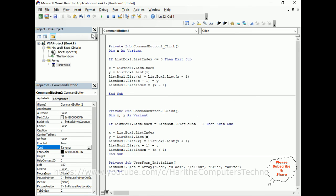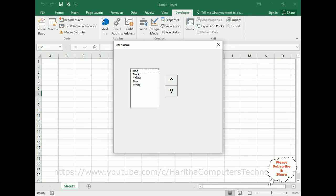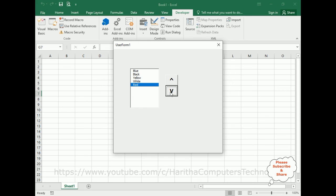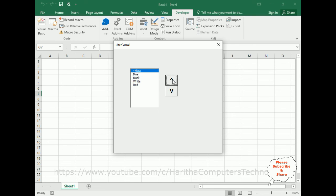Now let's check the final output. Running the application — here we have the final result. When I click 'blue' and press the up arrow, the blue item moves upwards without any error. When I select 'red' and press the down arrow, it moves downwards. The up and down movement is working correctly for all items.